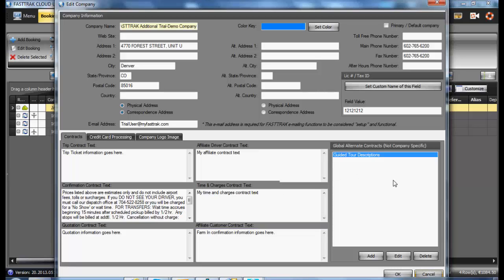On the right side, you are also able to add as many different contracts as you would like to the system, which may then be selected from the reservation.